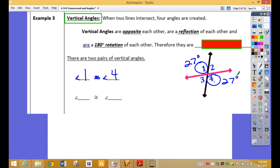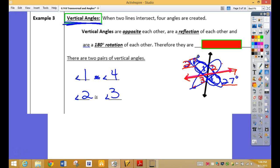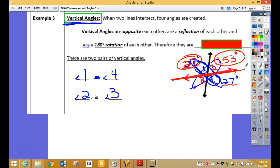What's the other set of vertical angles? Two and three — it doesn't matter if I put three and two or two and three. Two and three are vertical angles, and one and four are vertical angles. If these are 27, what would two and three be? Look — I have a straight angle. 153, because 153 and 27 make a straight angle. So what would this one be? 153 also. These two vertical angles are 153, and these two are both 27.